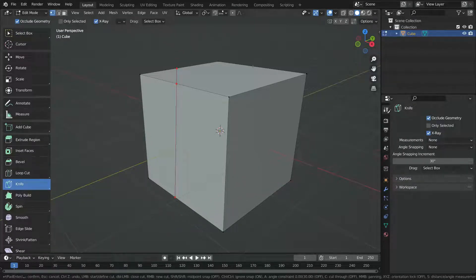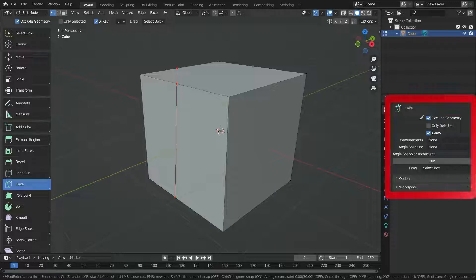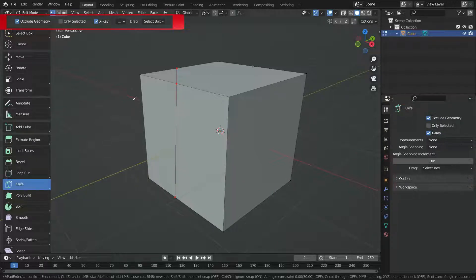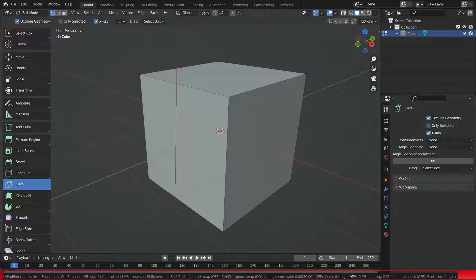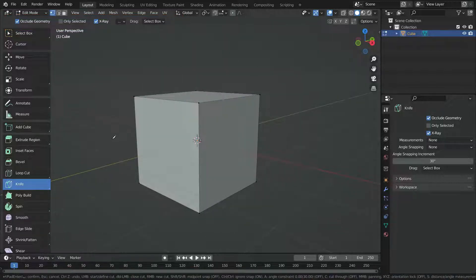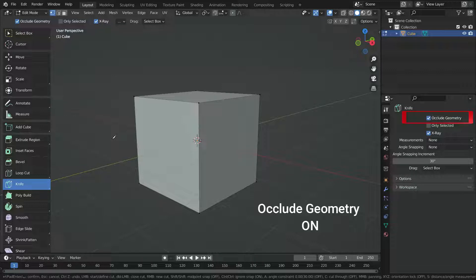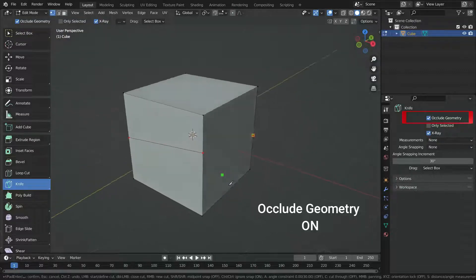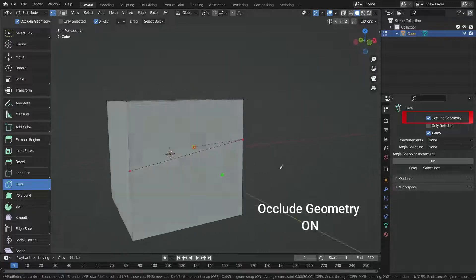We can access the Knife Tool settings in the properties editor or at the top left of viewport. If the occlude geometry option is enabled, it only cuts the visible geometry on the screen. It won't cut through the geometry.